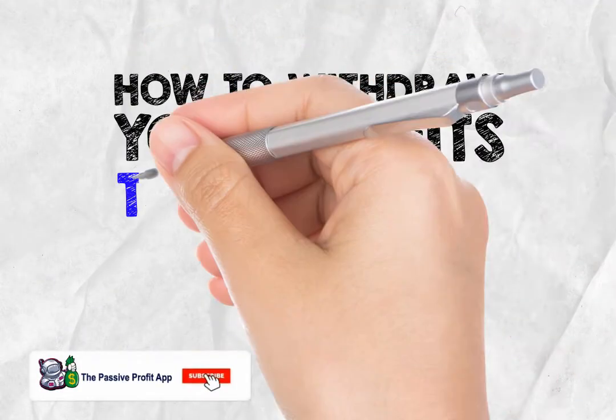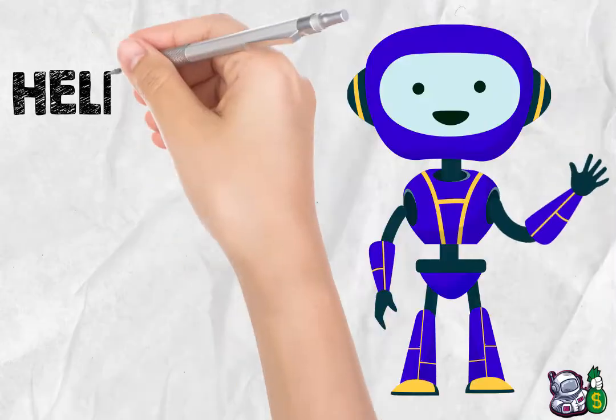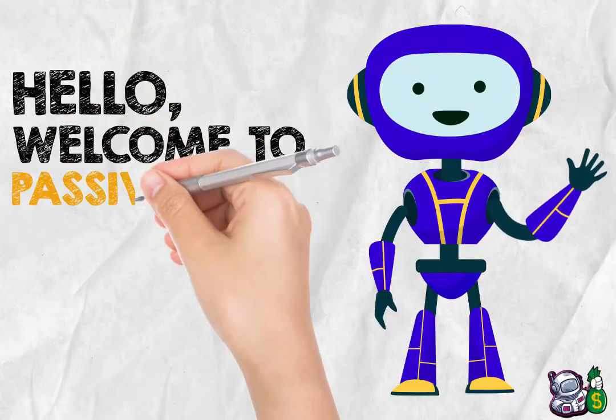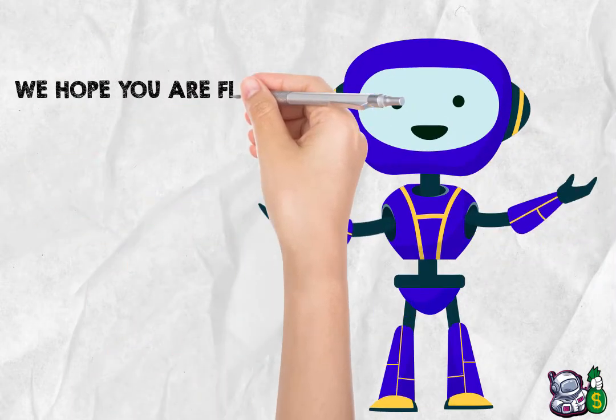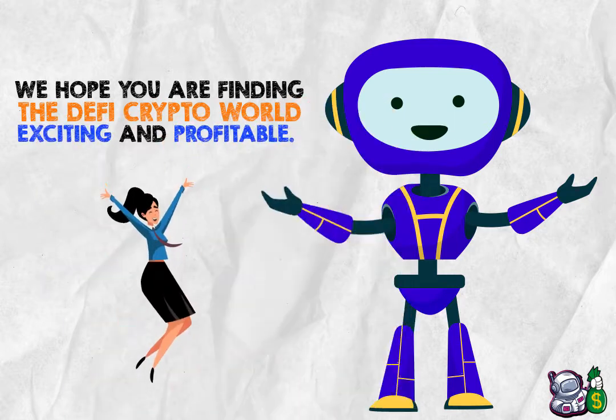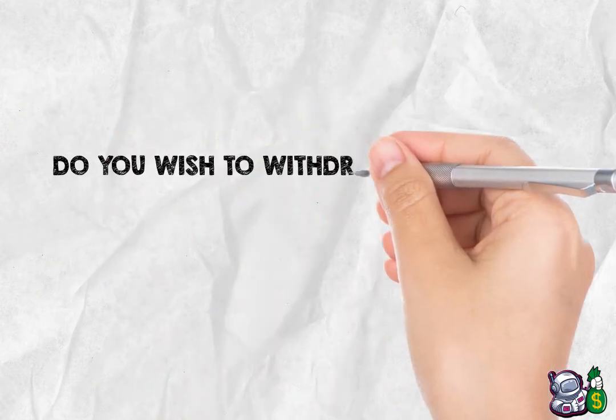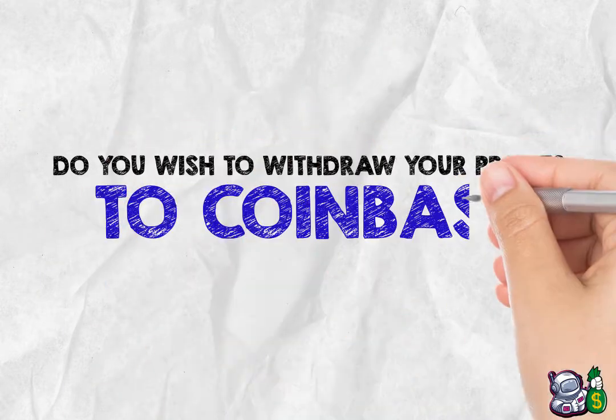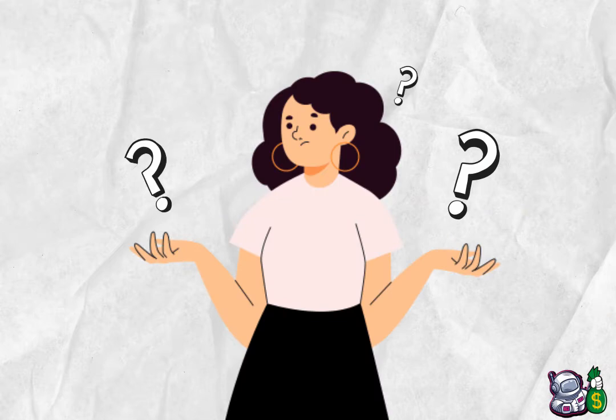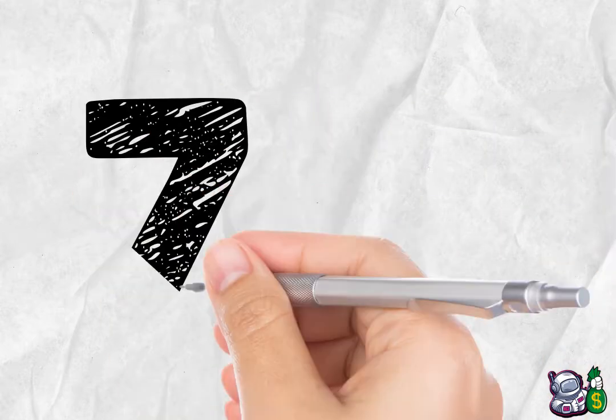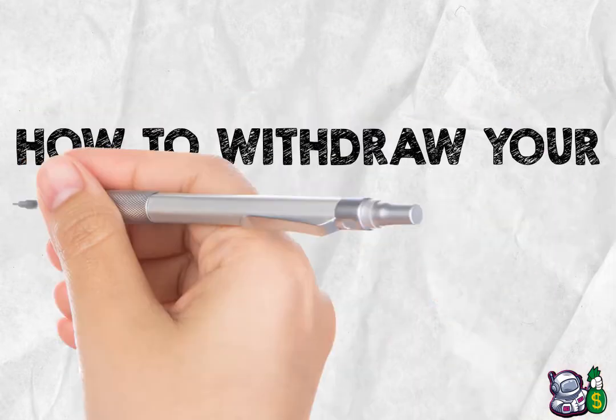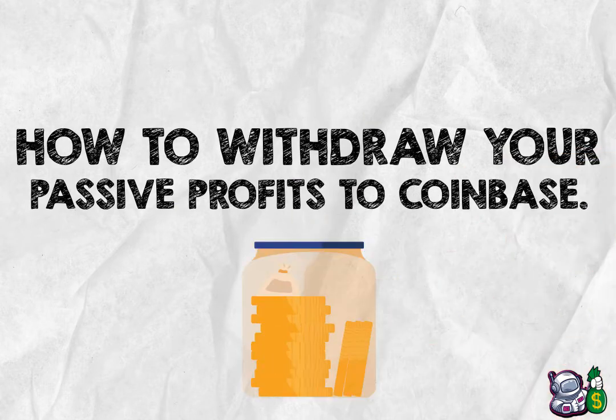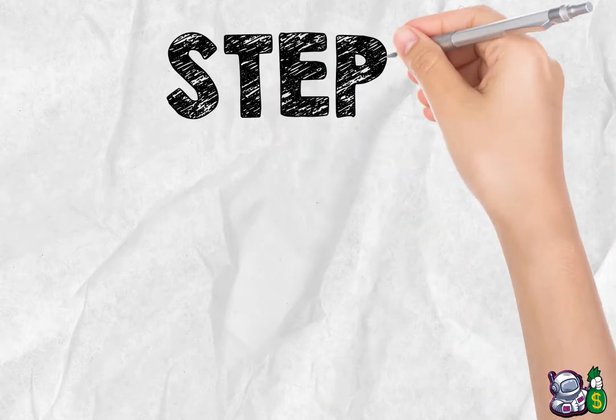How to withdraw your profits to Coinbase. Hello, welcome to Passive Profits. We hope you are finding the DeFi crypto world exciting and profitable. Do you wish to withdraw your profits to Coinbase but have no idea how to? We have your back. Below are seven easy steps on how to withdraw your passive profits to Coinbase.